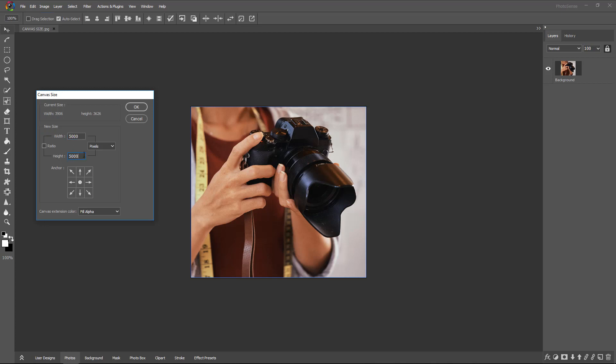But now we want the canvas extended in an L shape, from right to the bottom. So we will keep the anchor point on the top corner, and we will get the canvas extended from right to the bottom.